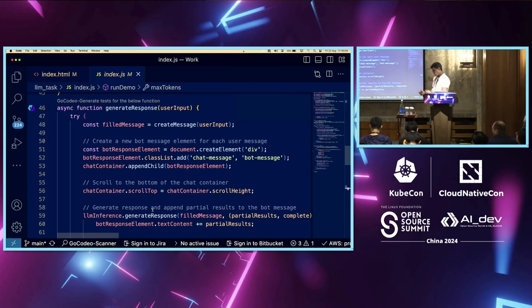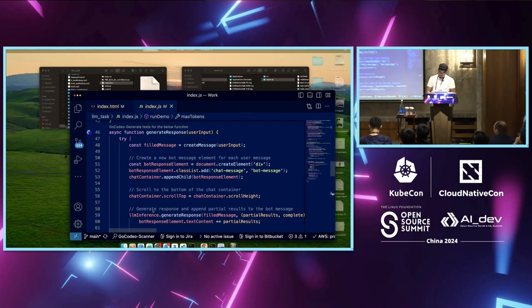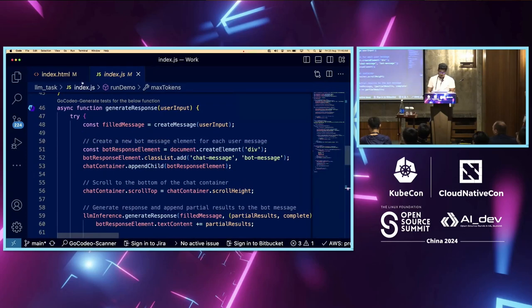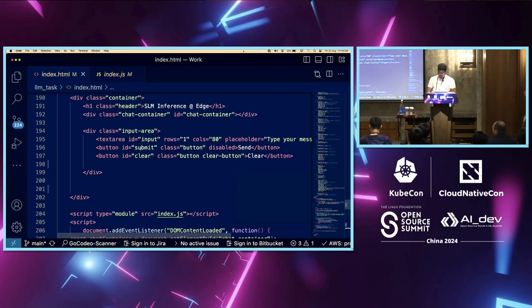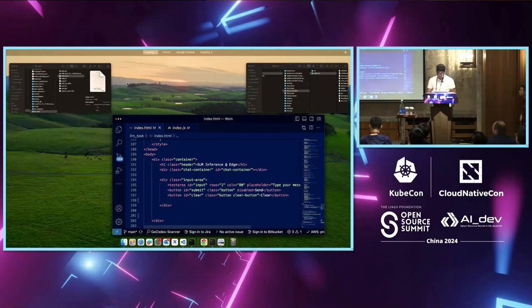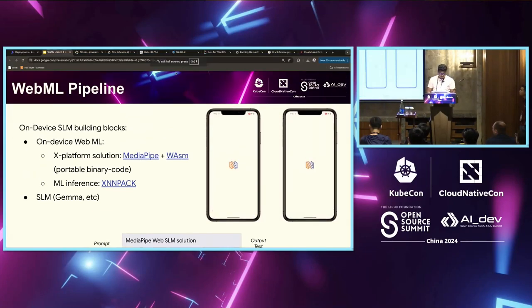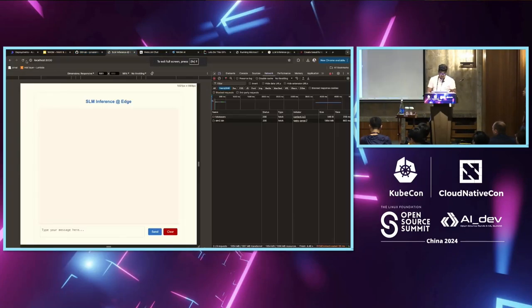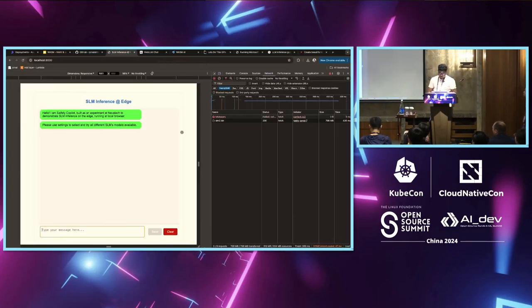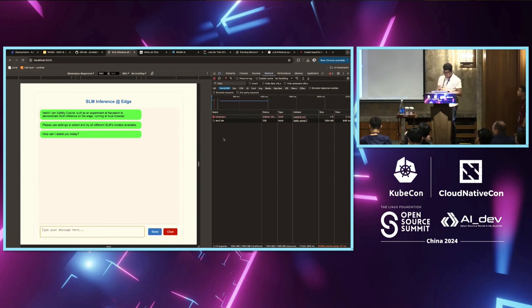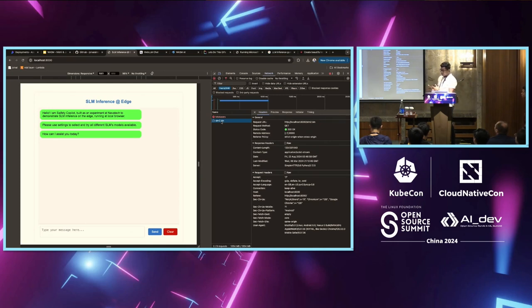And as the tokens are being generated, you are displaying them on the user. A simple web app just with this. And then, I have an HTML to just take the input and show the output to the user. A simple application with this. As you see, as I am loading, this is downloading the bin file. It has downloaded the bin file on the browser itself. And then, it is running everything there.